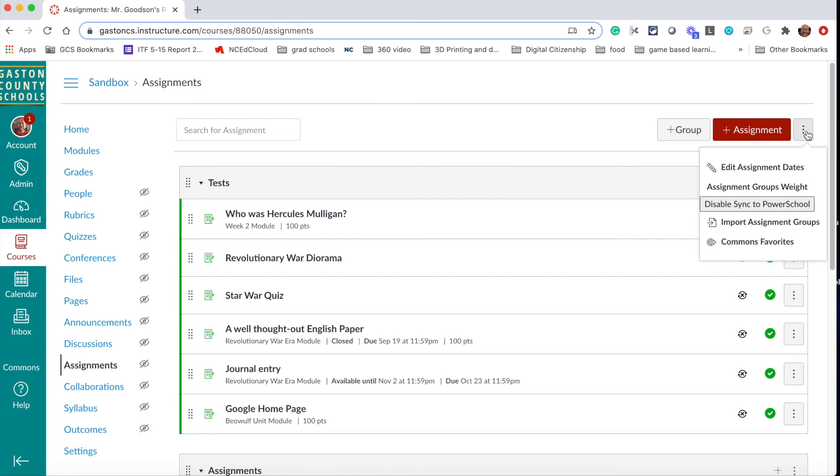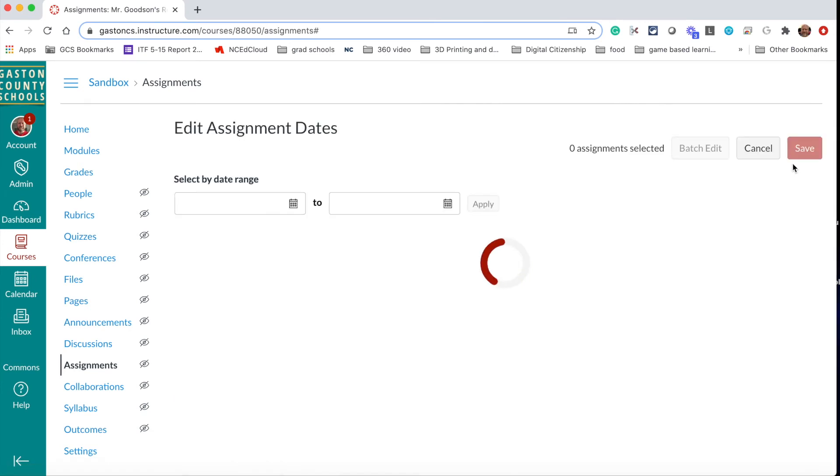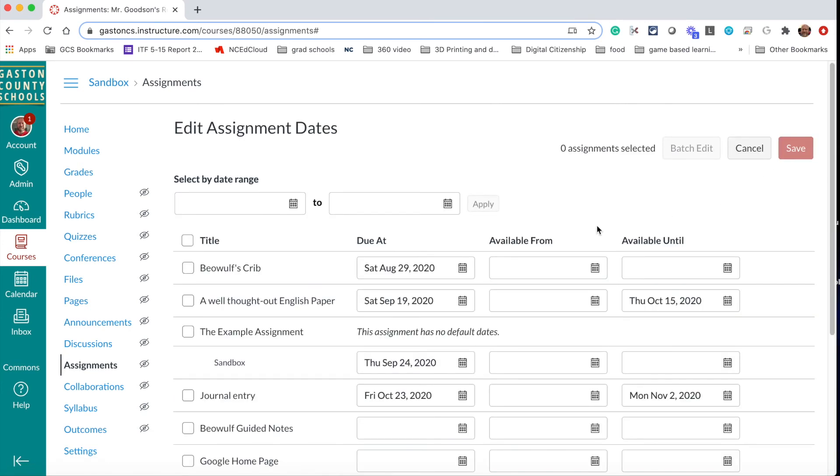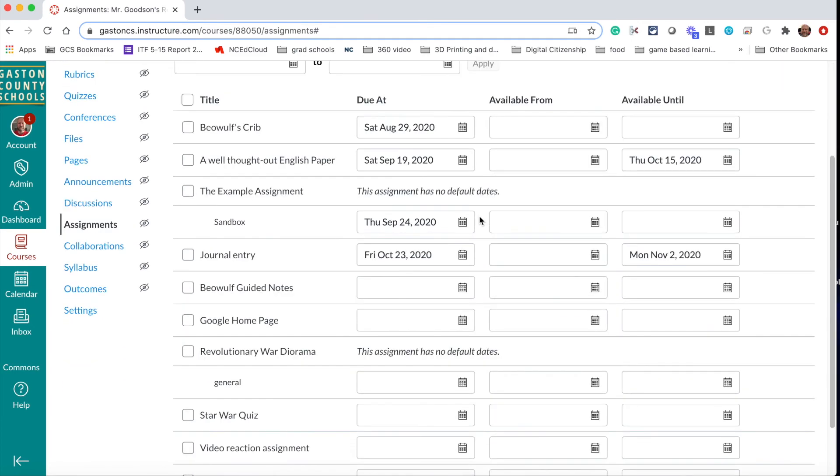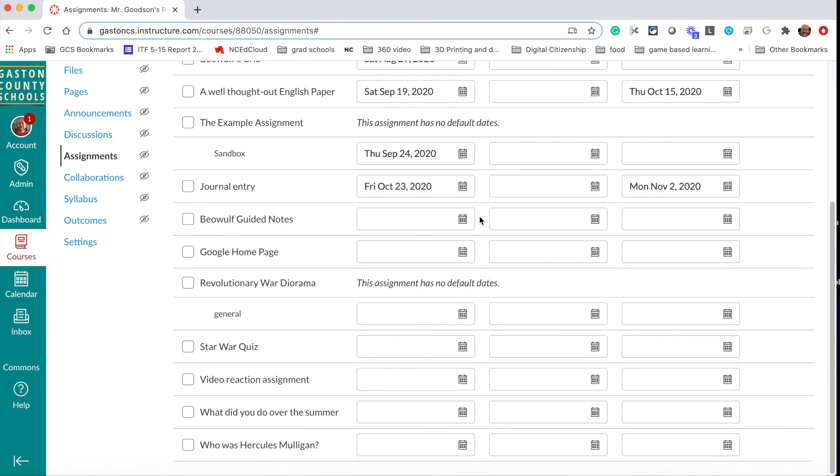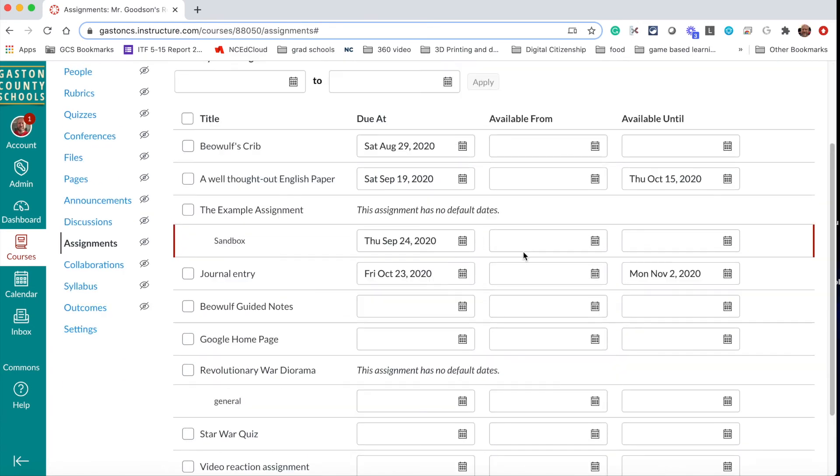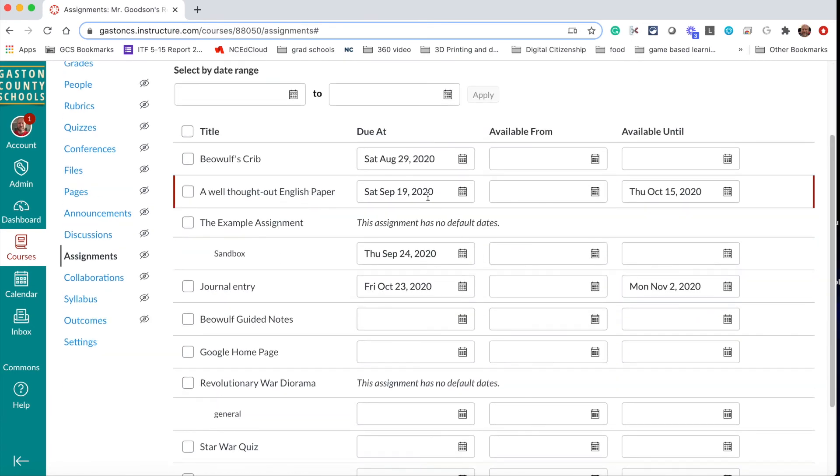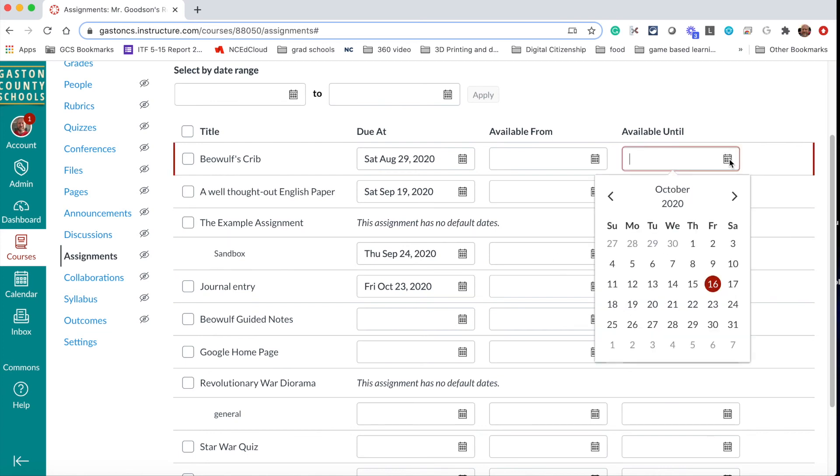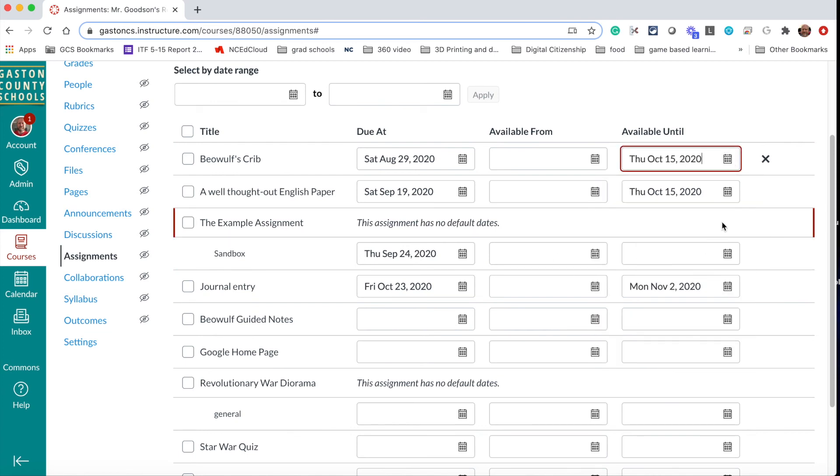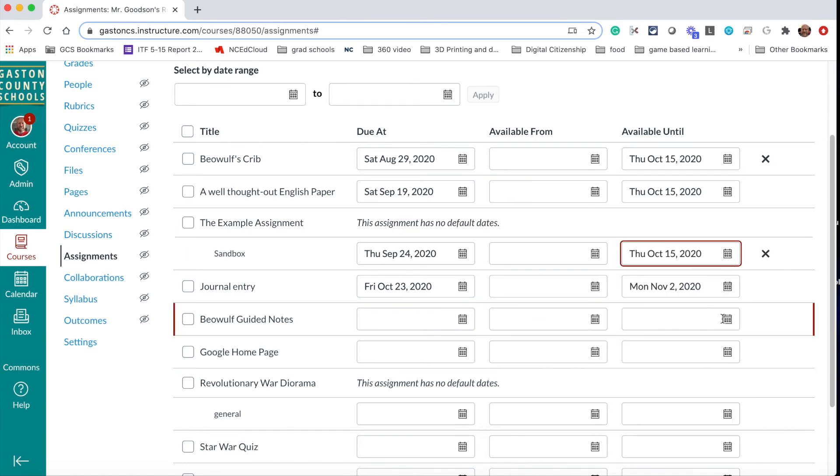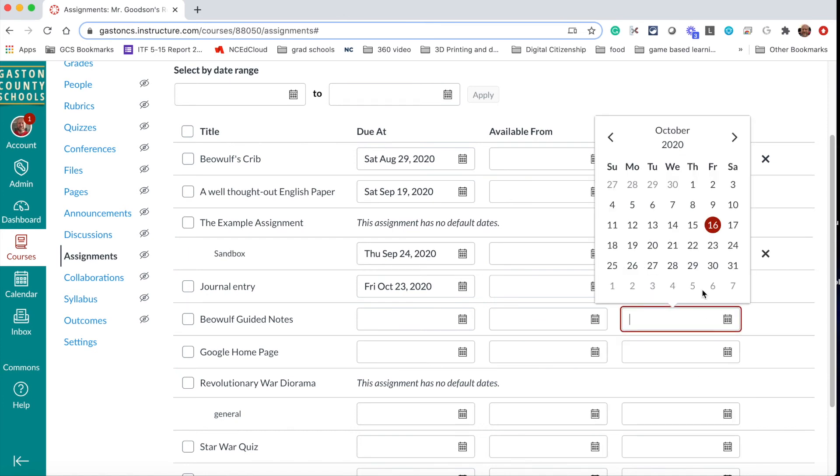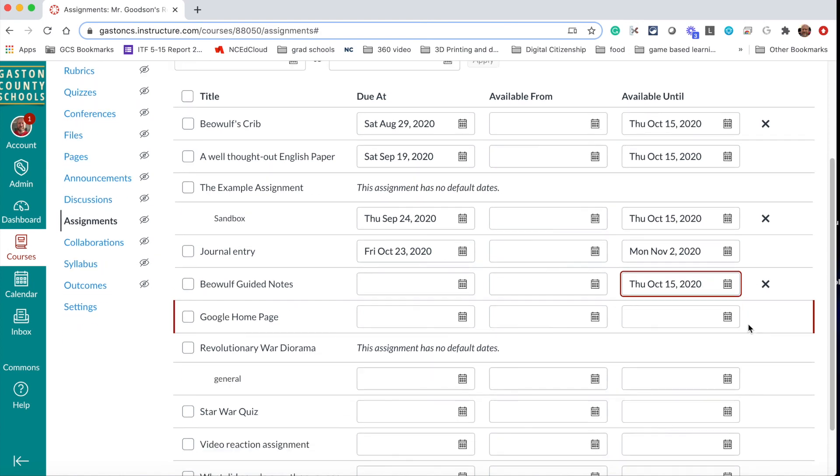And one of the options there is edit assignment dates. So when that pops up, we get this long list of all the assignments we have, and it tells us both the due date and the available from and available until dates. So this is where if I haven't done them before, I can go in to each one of these and I can just say October 15th. And as you can see, it's only two clicks to set a date on one of those.